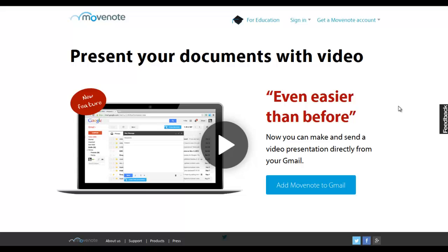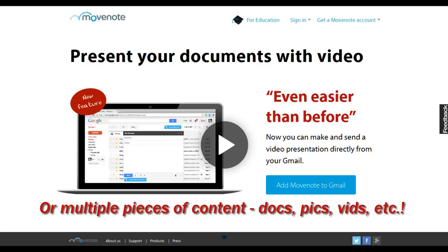Welcome to 3-Minute Teaching with Tech Tips. In this 3-Minute Tip, we're looking at Movenote.com. Movenote is free and makes it super easy to create video to share with your class and associate a video with a piece of content so you can talk about that piece of content. So let's check it out.